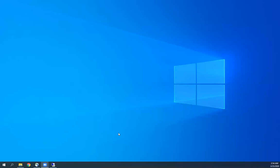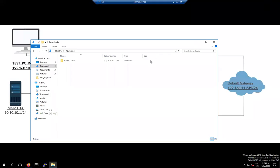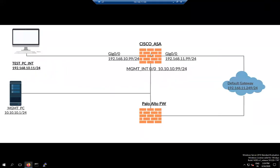Welcome back guys. Today we are going to start our Palo Alto migration. We are going to migrate from Cisco ASA to Palo Alto firewall. Yesterday we took the configuration from our ASA firewall and Palo Alto firewall.